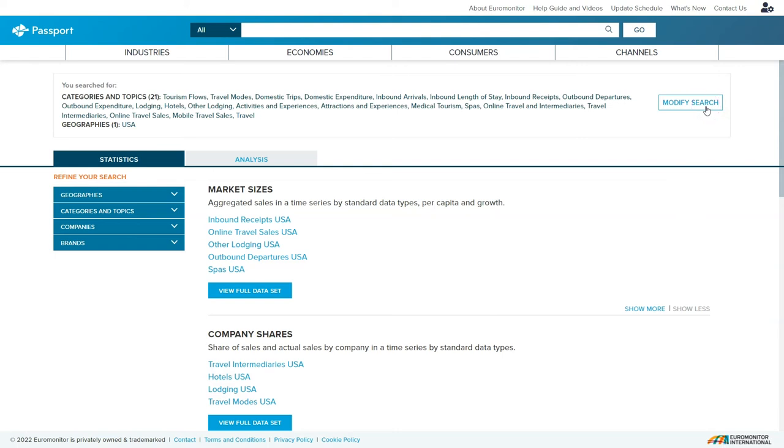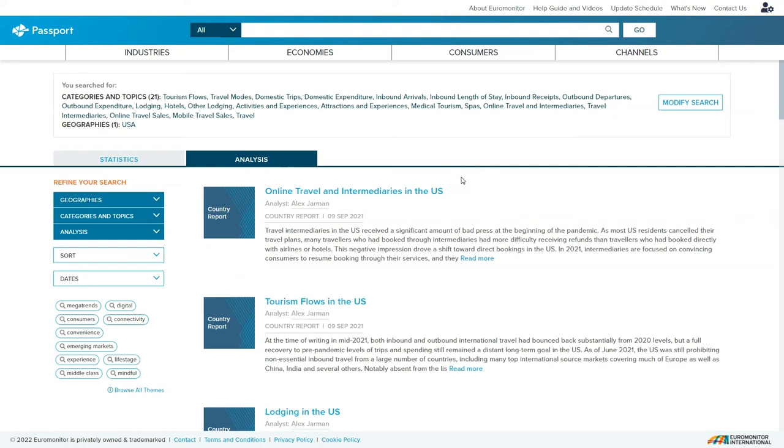The search results page displays both statistics and analysis. If you're just getting started I suggest you look at the analysis first and then come back later and look at the statistics. So this gives you a good example of the types of reports you find in Passport.